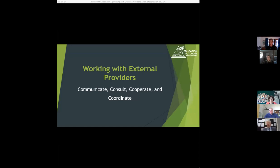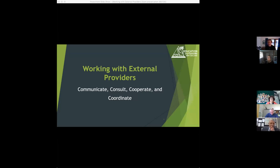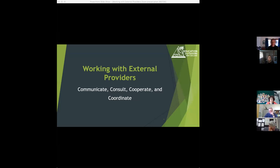I'm Fiona MacDonald and one of my roles with EONS is around supporting EOTC coordinators in their work with schools. I'm also a lead auditor particularly around adventure activities and education outside the classroom in a health and safety space. So I'm bringing both of those hats today when I'm talking about working with external providers.